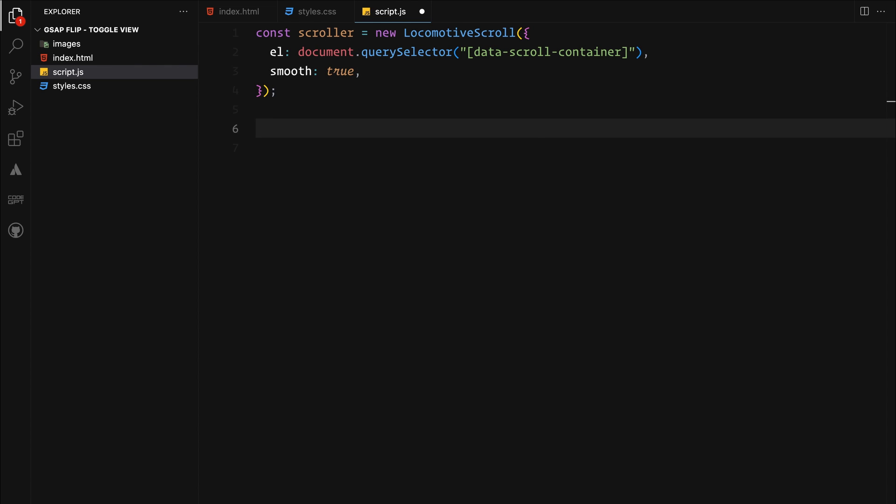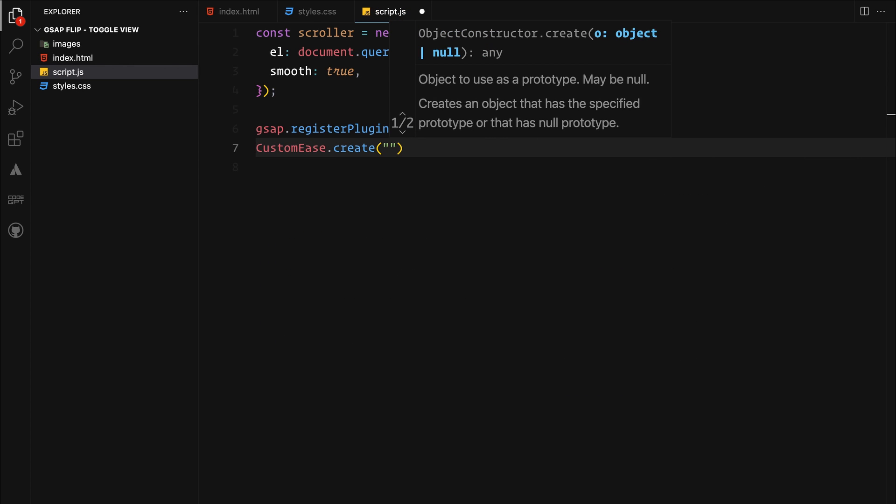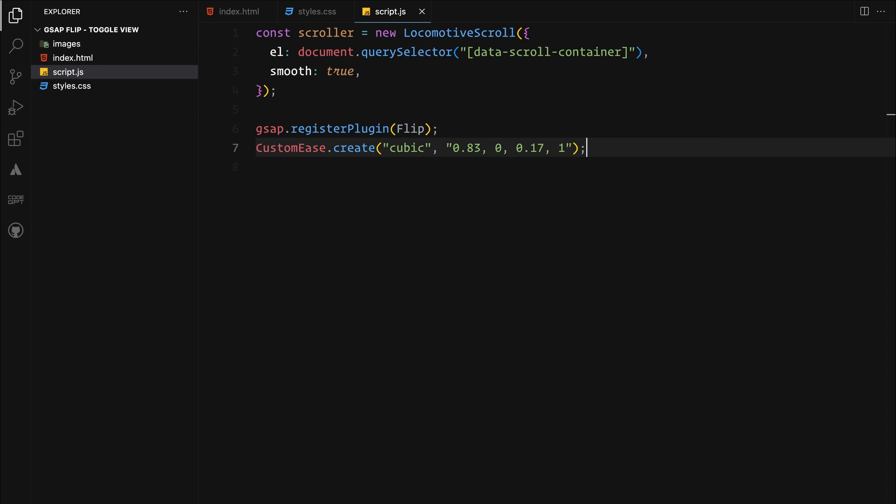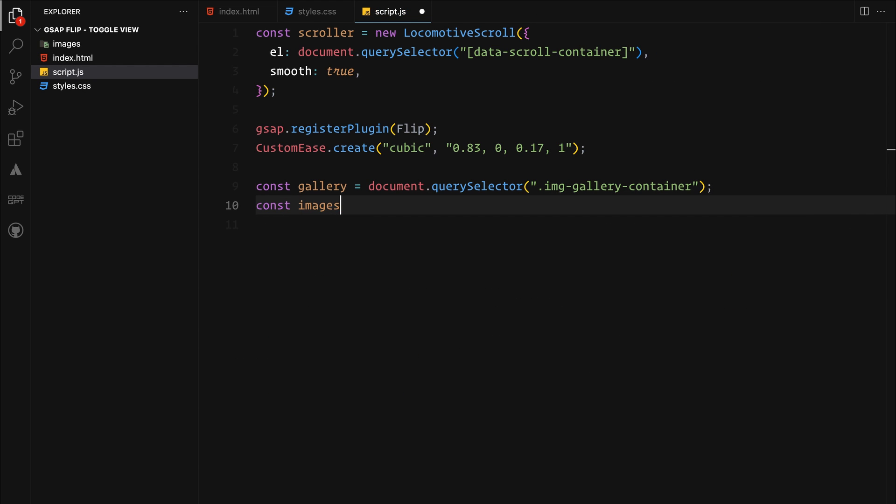Now, first up, we register the flip plugin with GSAP and create a custom easing curve named cubic for smoother transitions. Next, we grab our gallery container and all the images.